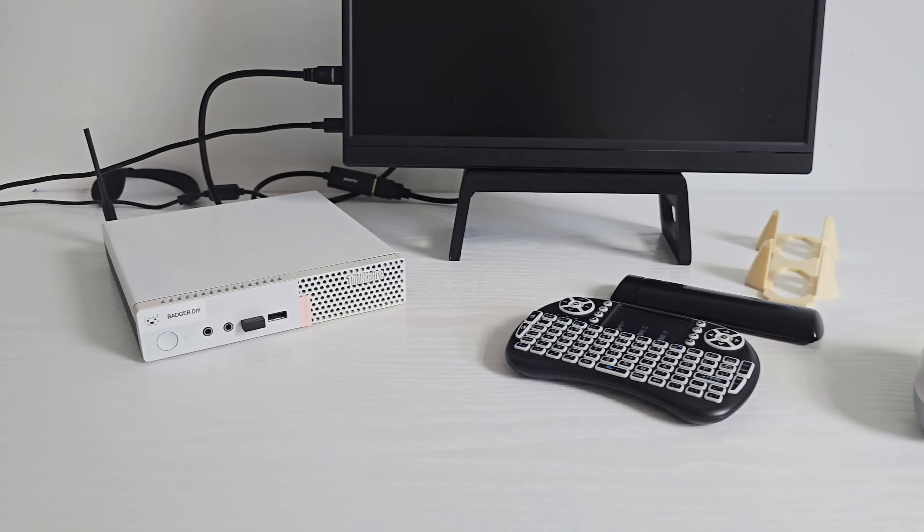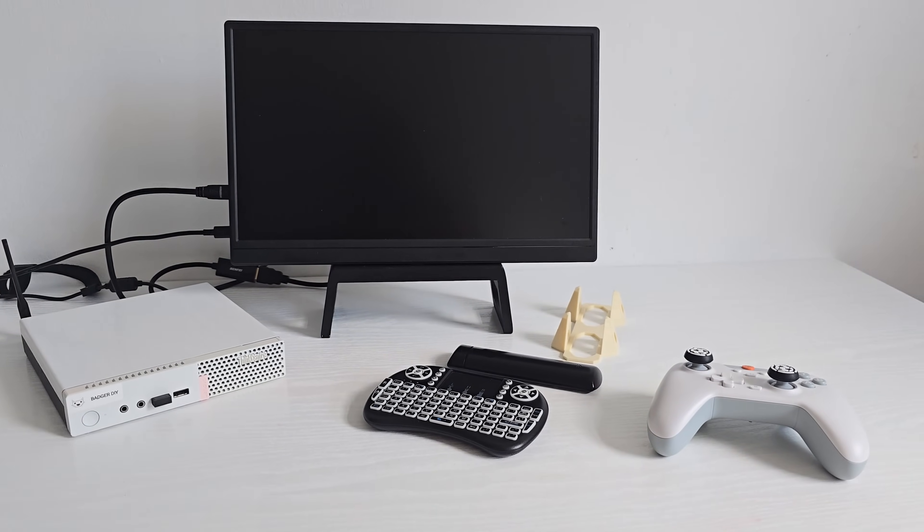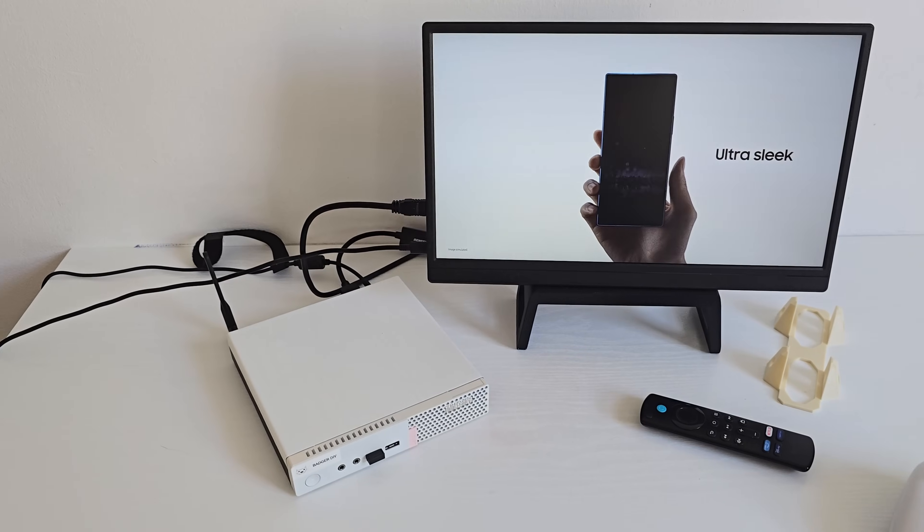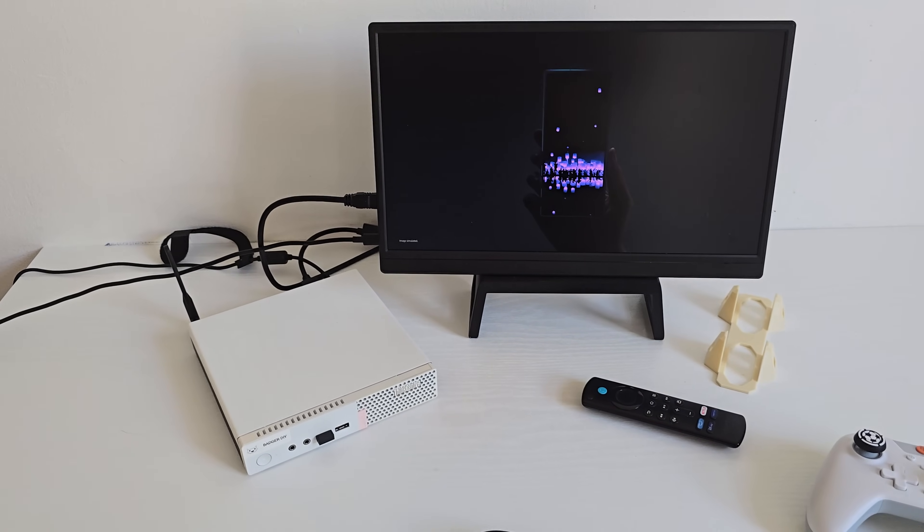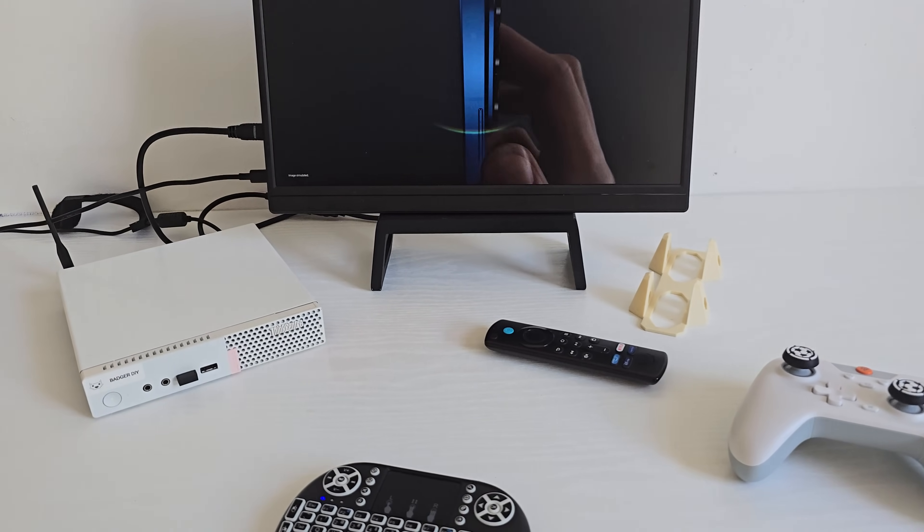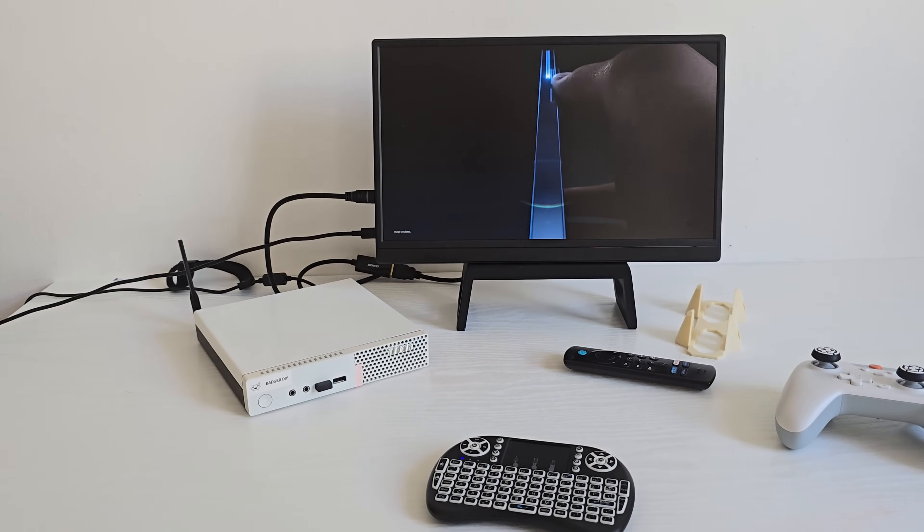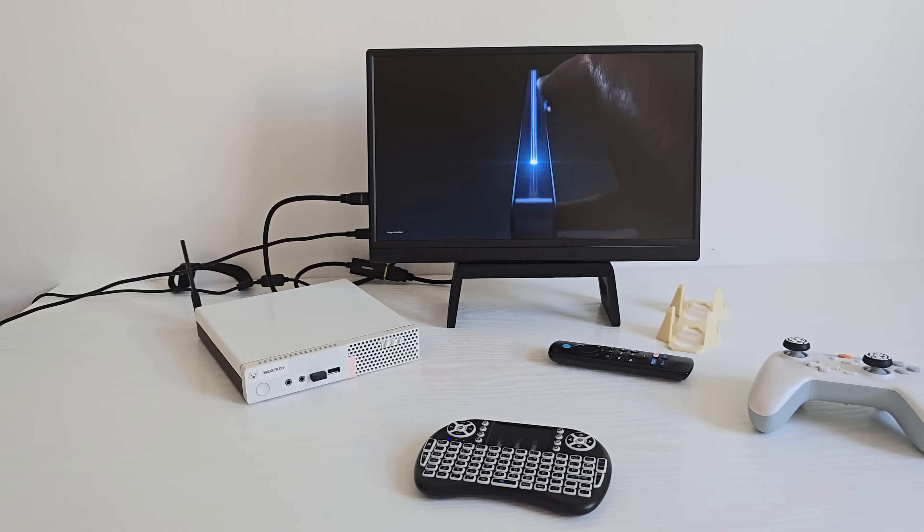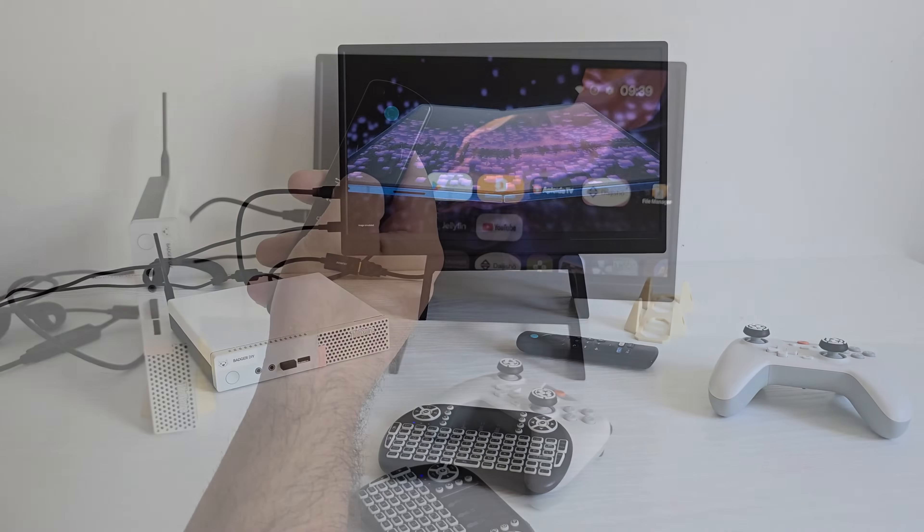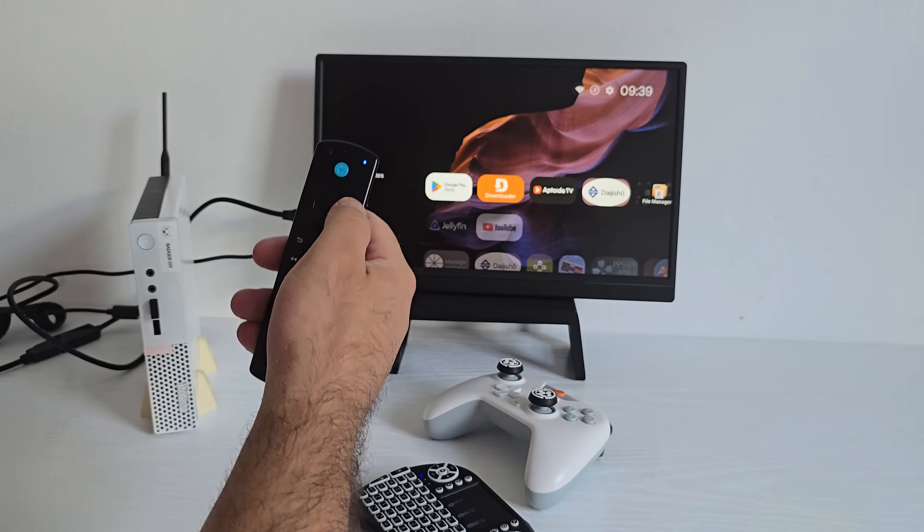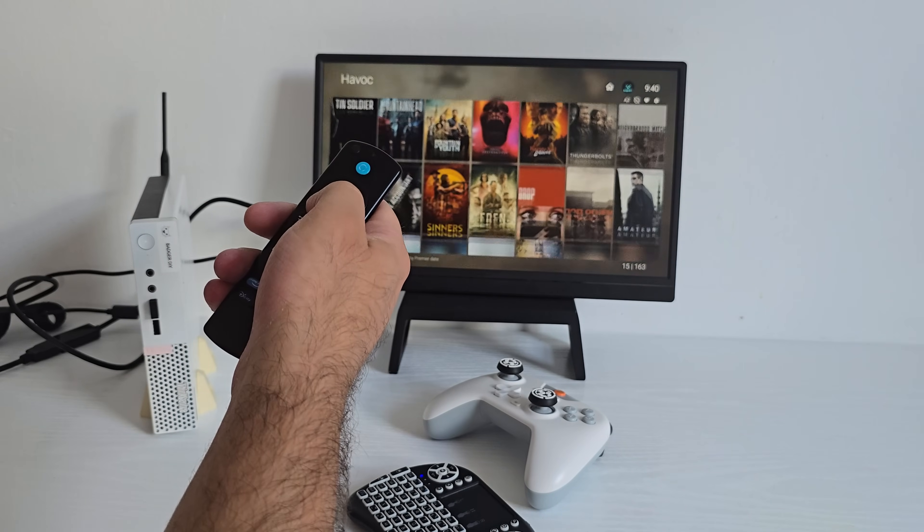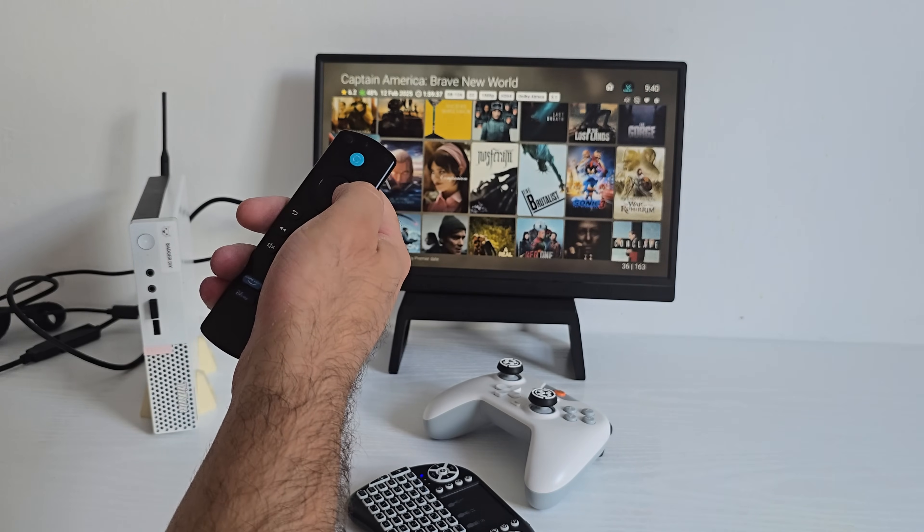In this video we're gonna take a quick look on how it's performing, what's working well, what needs some tweaking and whether it's still worth building something like this in 2025. I'll show you how I got it set up from the remote and the controller pairing to media playback and even a bit of gaming.